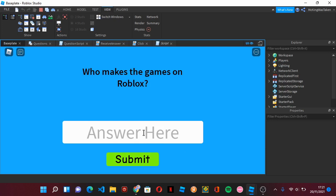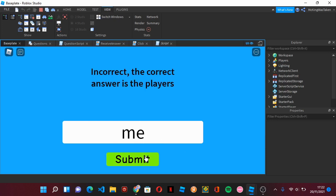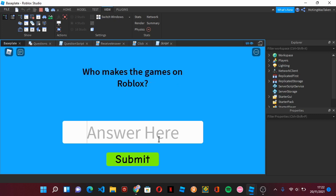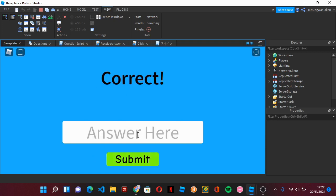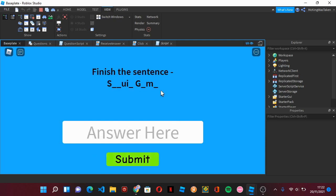Now typing an incorrect answer, it says incorrect. And even if you type the answer in caps, it still says correct because of the string.lower. Anyway, that's going to be it. There will be a model in the description if you want to use it, and a pastebin for the scripts. Please subscribe. Goodbye.